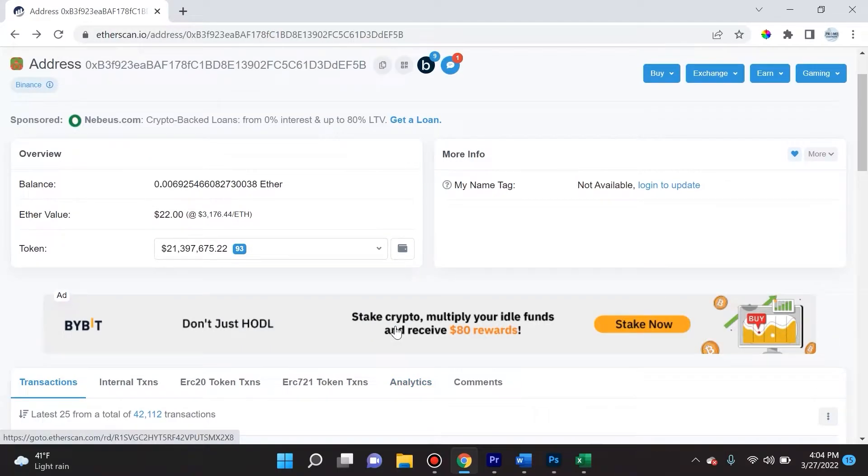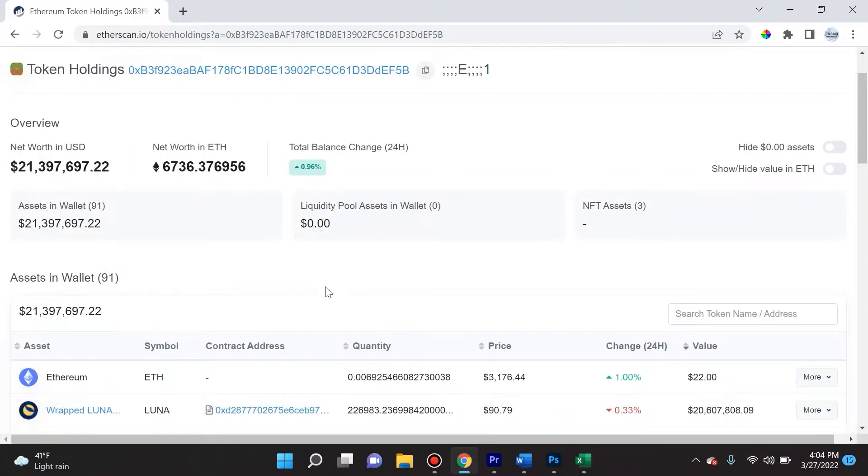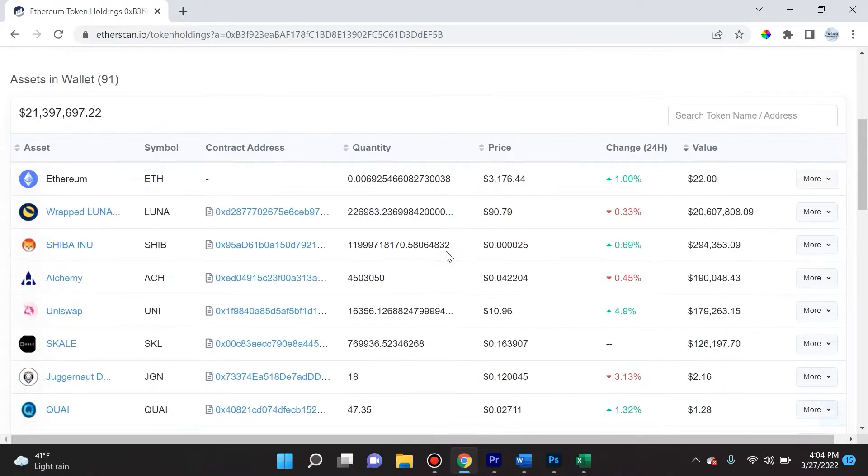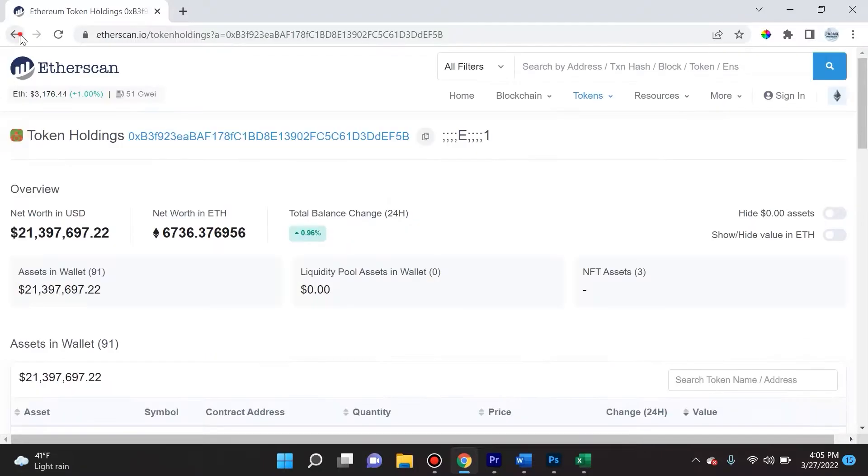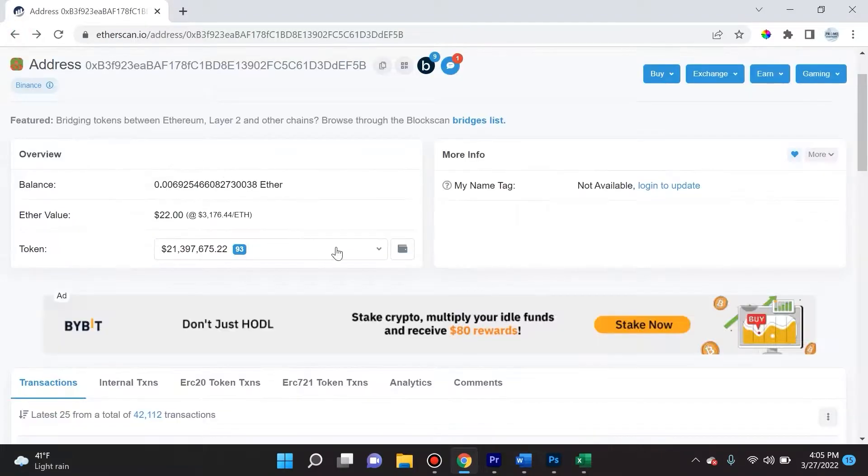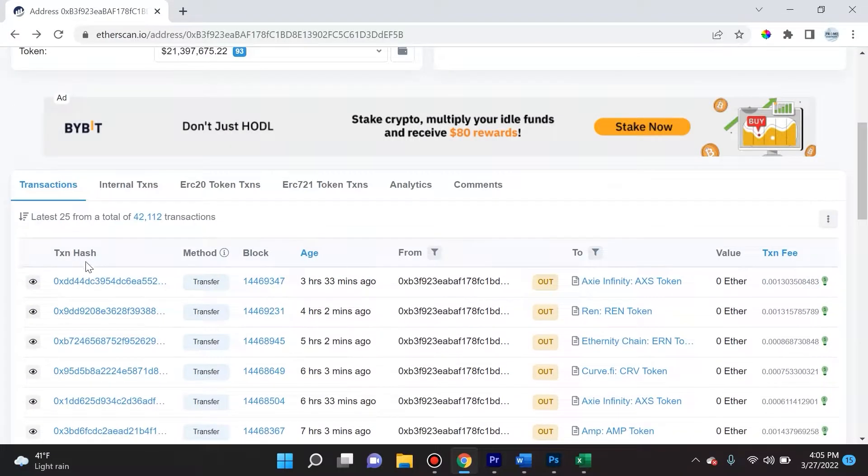The cool thing about Etherscan is you can always dive in further. If we click here we get to see a lot more information like their net worth in ETH, the actual assets, the contract address, the quantity, and price. But I want to go back and show you something else.